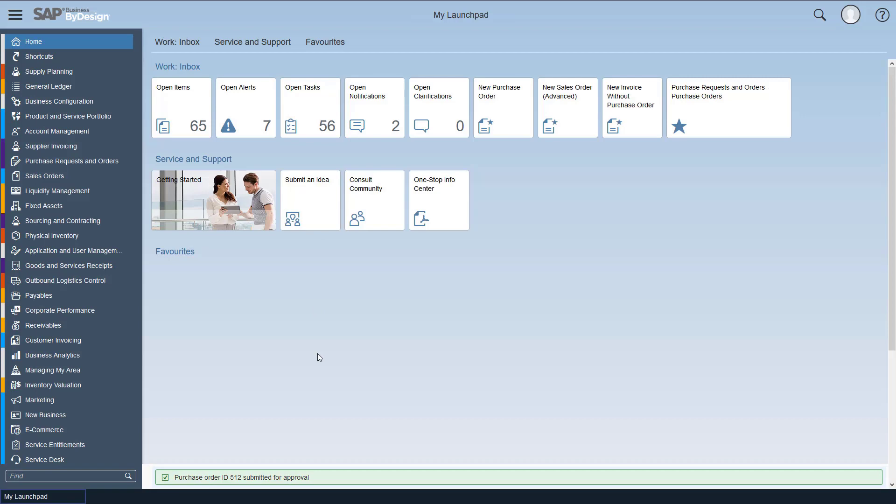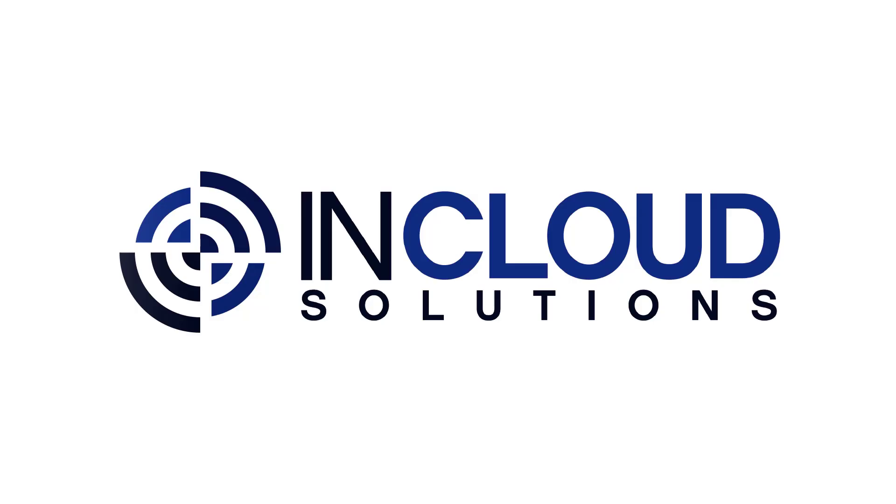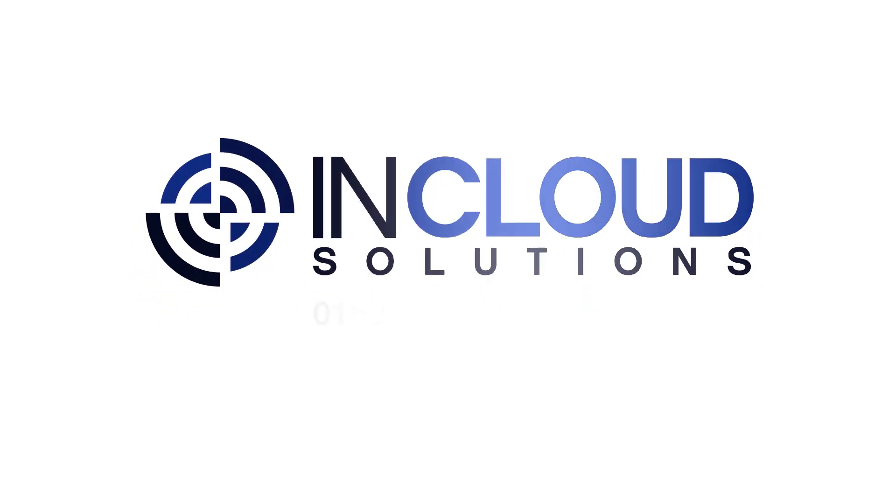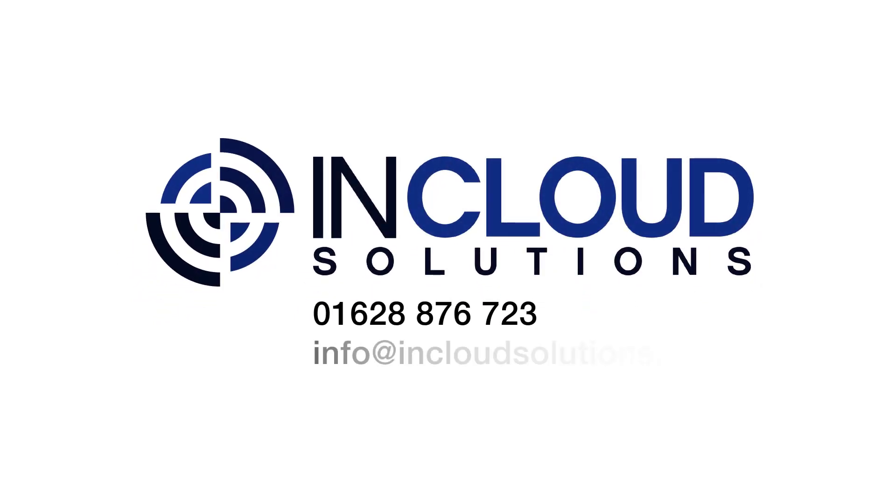And as you can see, purchase order 512 has been submitted for approval. Let's move on from this video.